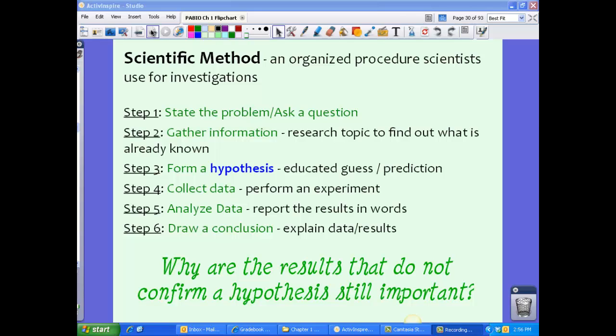In step six, this is where you draw your conclusion — you're going to explain your data and results. For steps four, five, and six, a lot of times you might have to redo things: go back and recollect your data, analyze it again, maybe draw new conclusions. Sometimes the results don't match your stated hypothesis. So why are results that do not confirm a hypothesis still important? Think on that as we flip to the next slide.